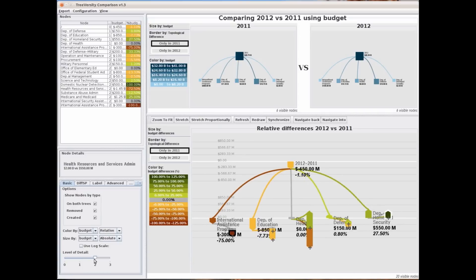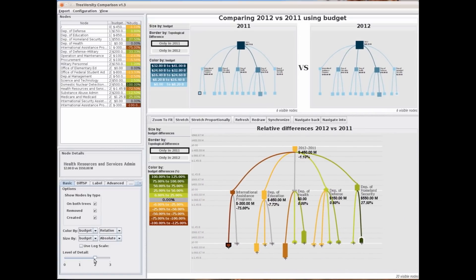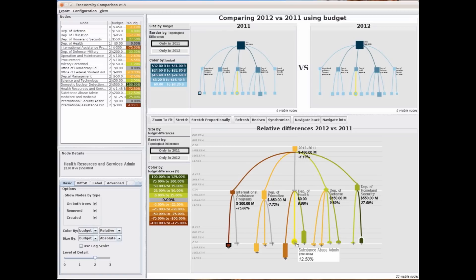However, if we expand the tree to the next level we can actually see that the bureaus inside the Department of Health are changing a lot. Health Resources and Services Administration is decreasing by 72.5%, and Substance Abuse Administration and Medicare and Medicaid are increasing.